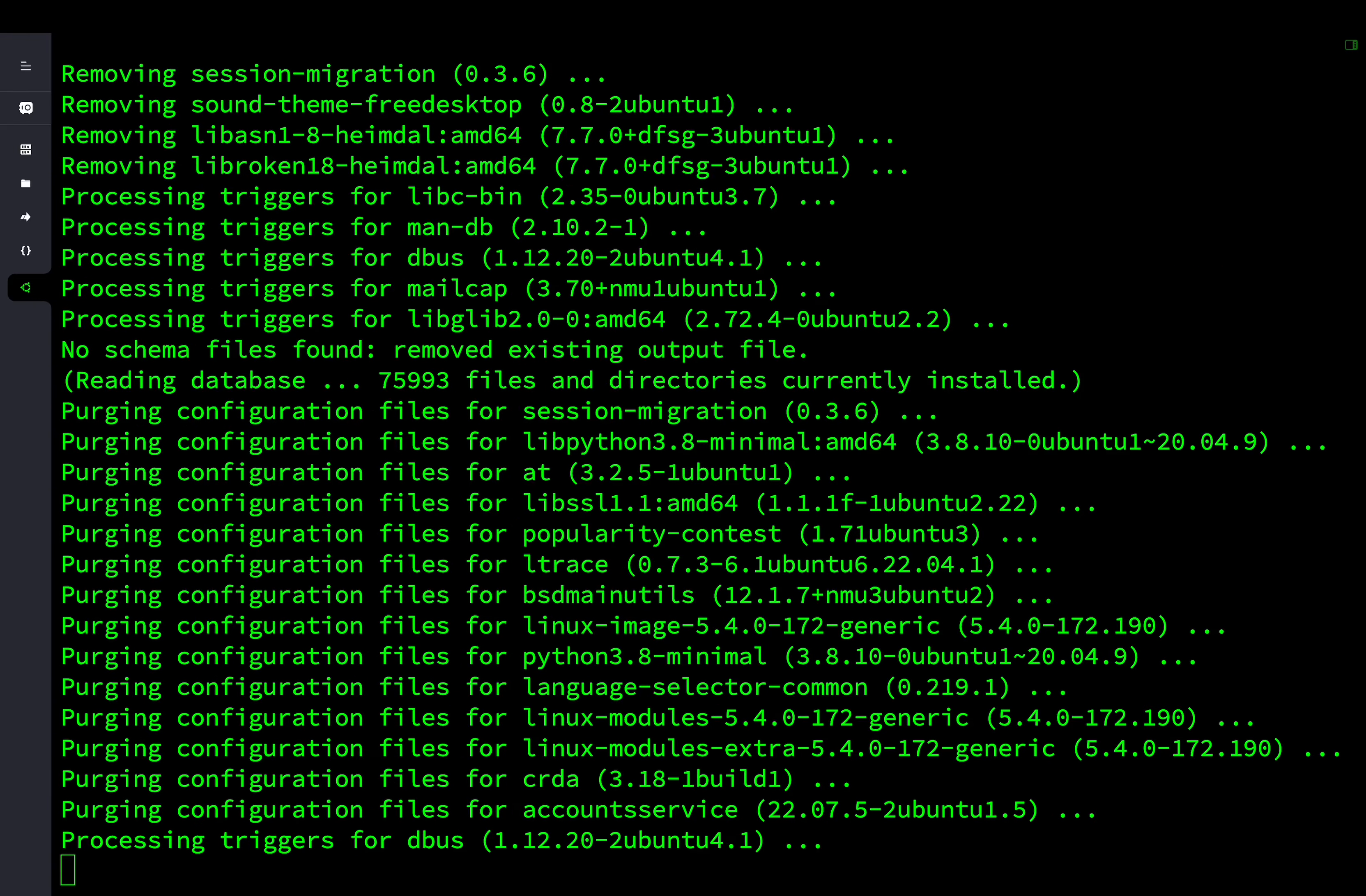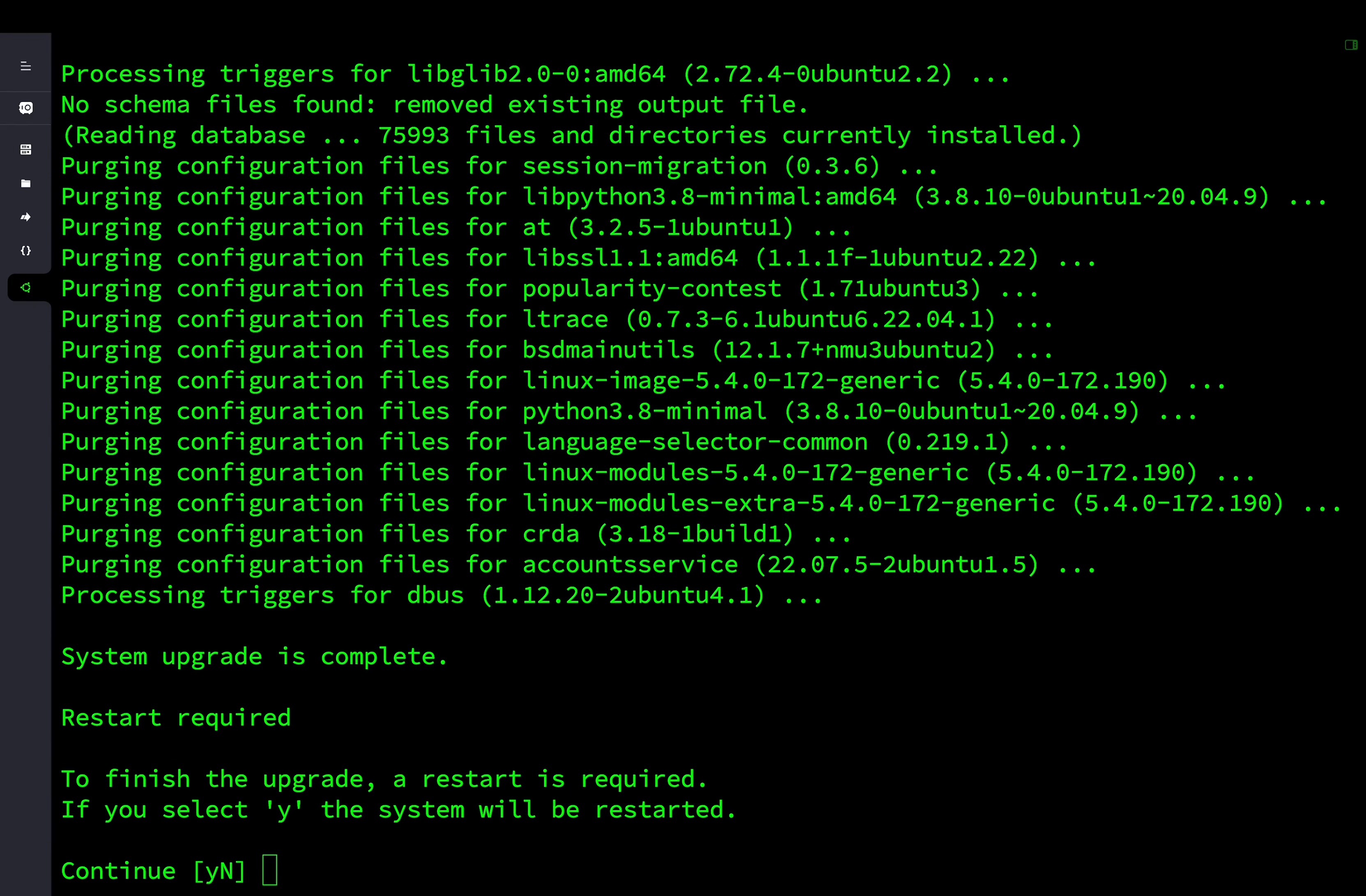At last, you will be prompted with the option to reboot the operating system to complete the upgrade. Please proceed with yes to reboot the system to complete the upgrade.